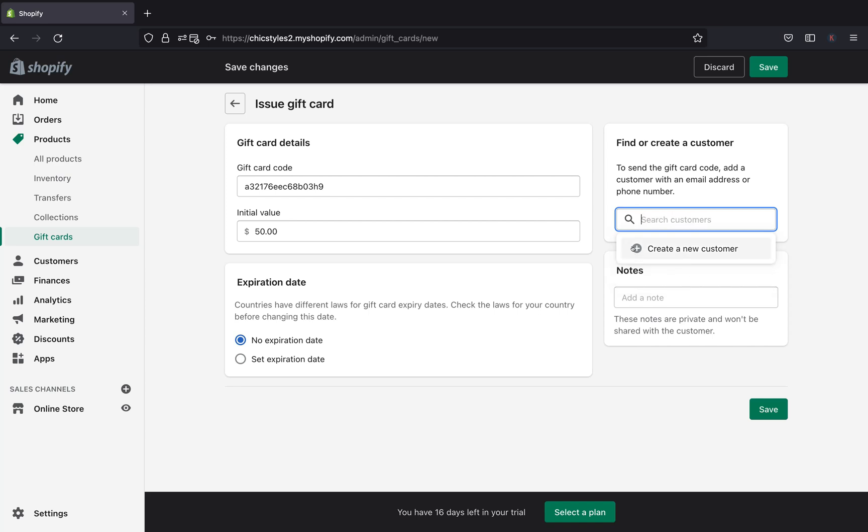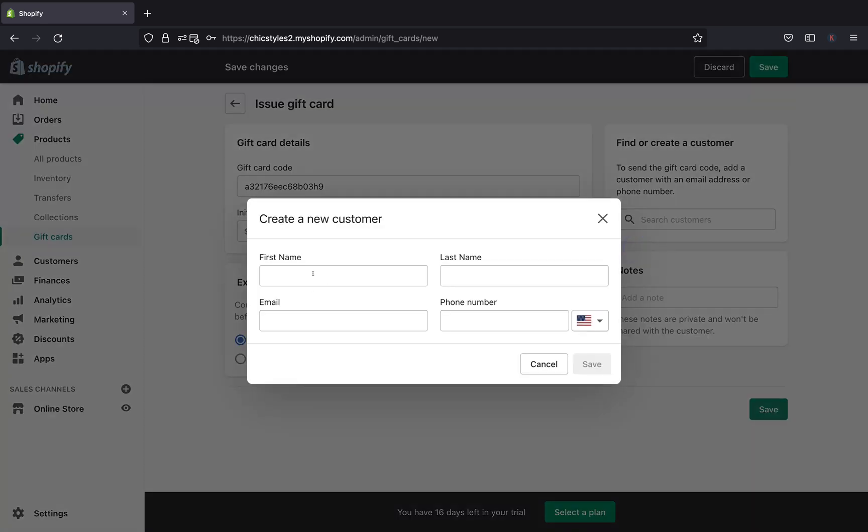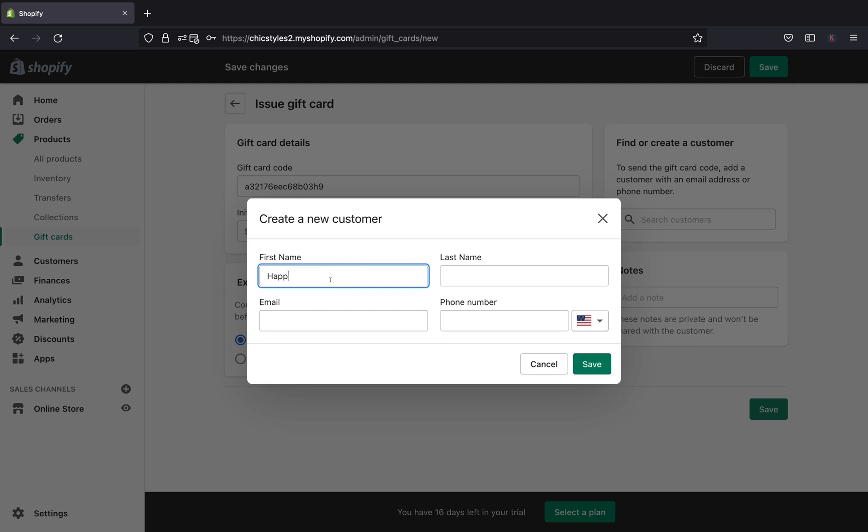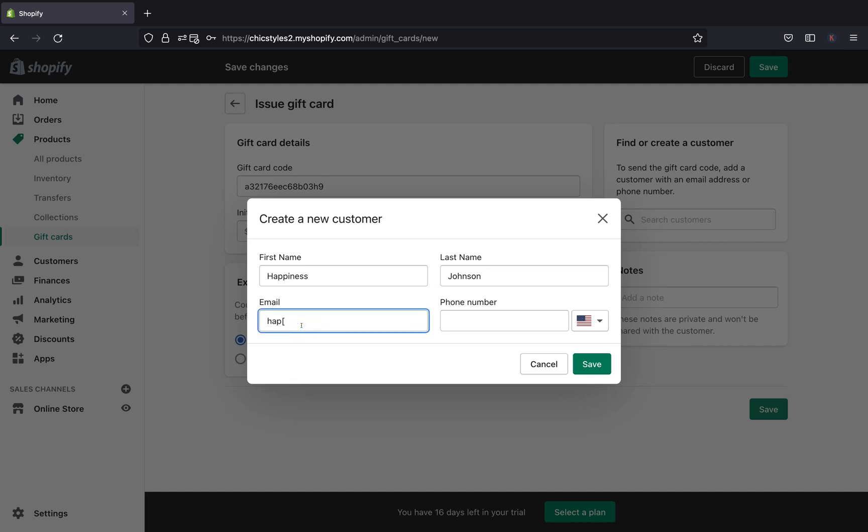So you will click this and you can go ahead and put the first name, last name, their email as well as their phone number. So let's say the first name of your customer is Happiness Johnson. You can type their email, happinessjohnson@gmail.com and put their phone number as 666.